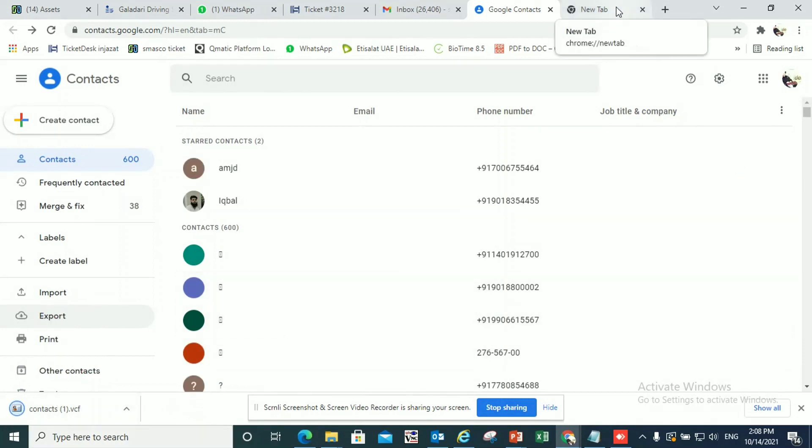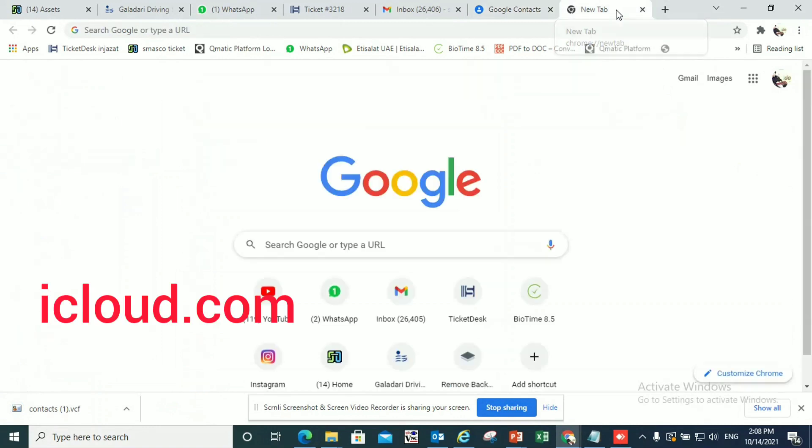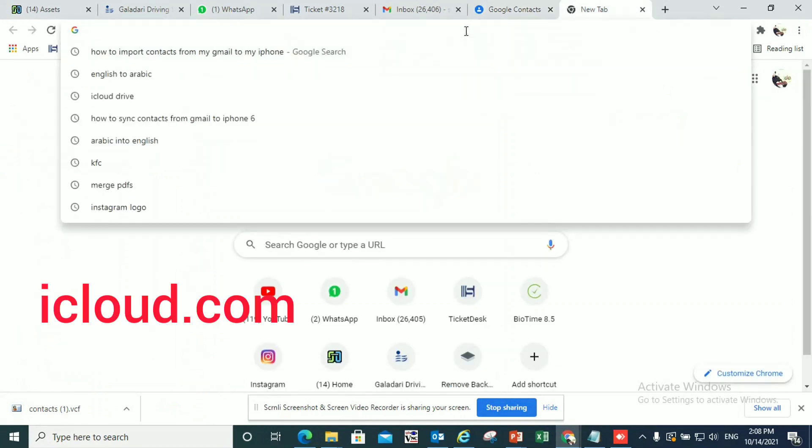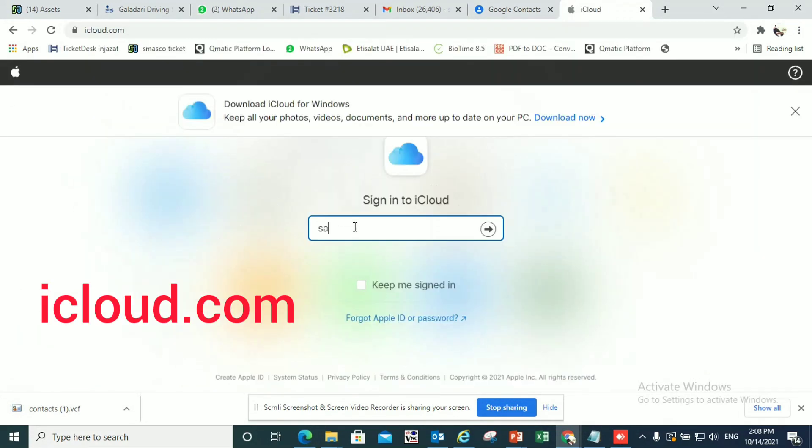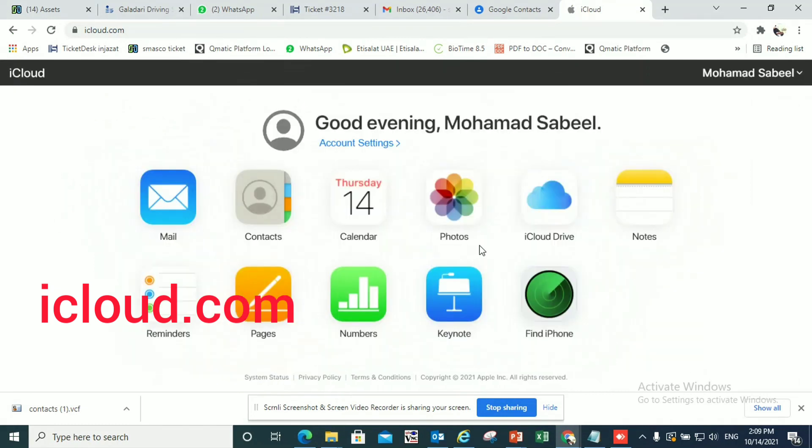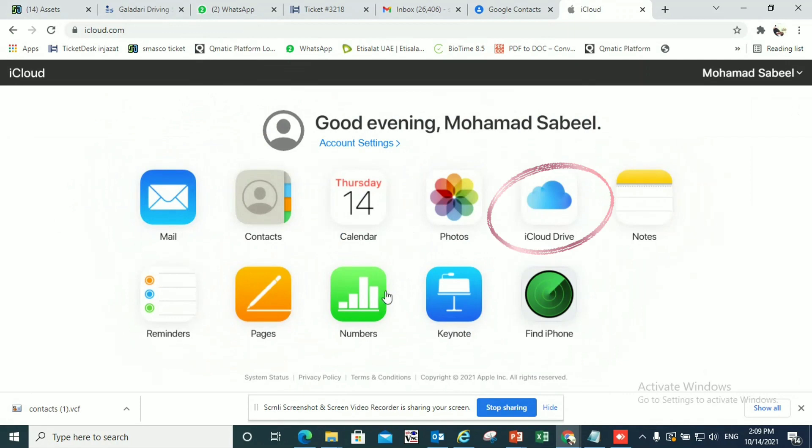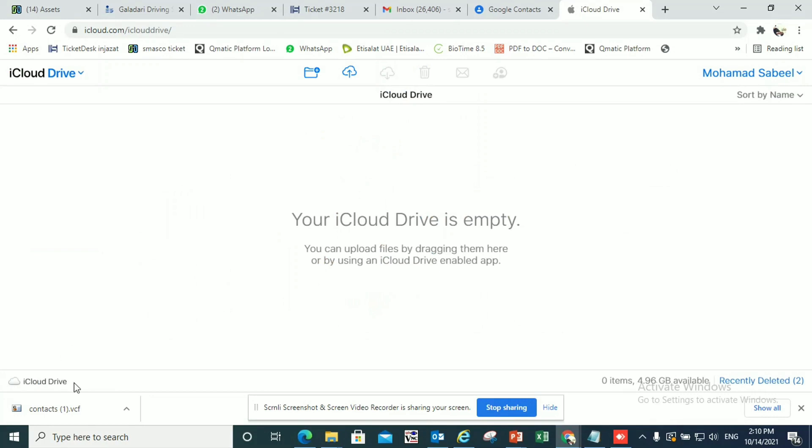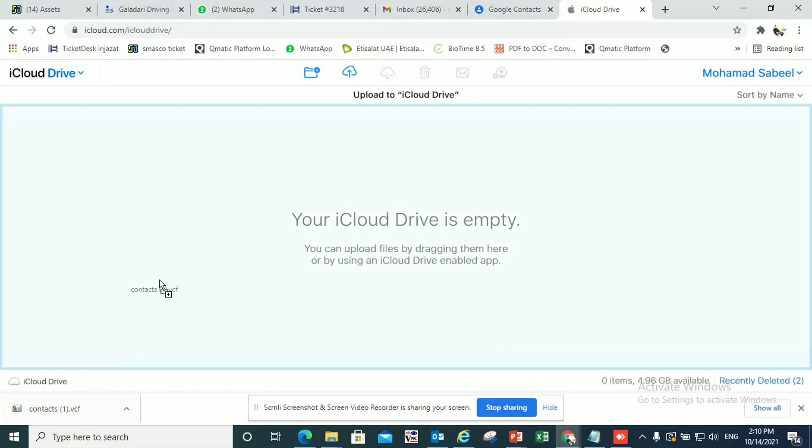Now the next step is you have to open your iCloud Drive and export this file into your iCloud Drive. For that, open iCloud Drive, enter your username and password, select iCloud Drive here and you can see this is empty.